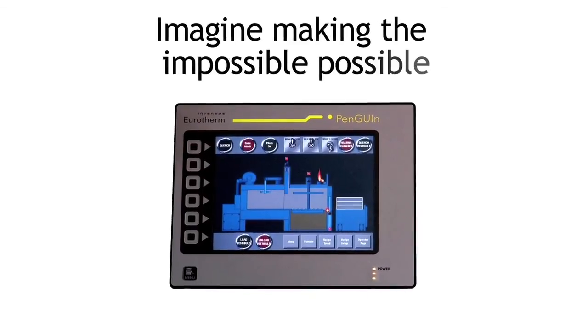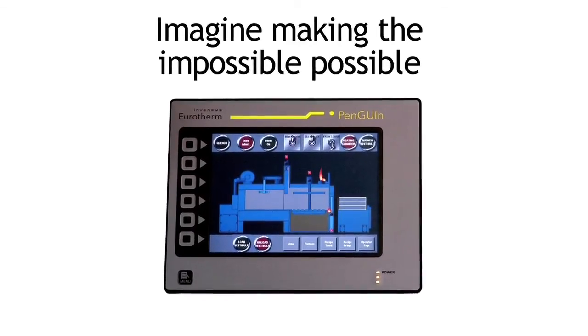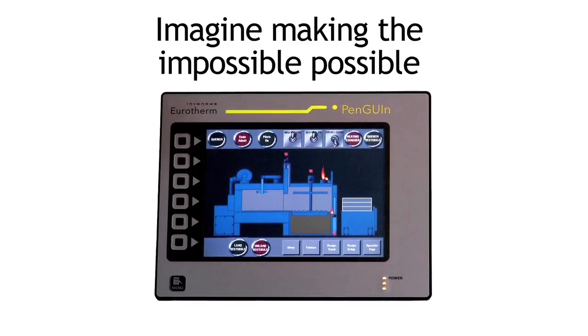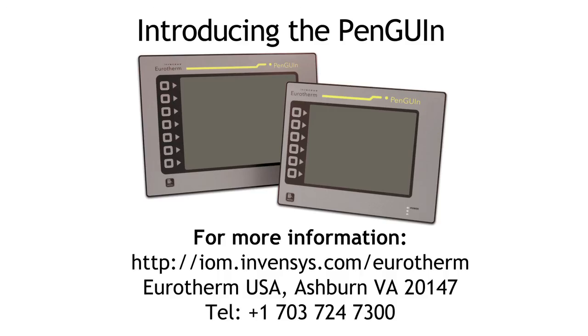The Penguin, the best value, full-featured machine HMI from Invensys Eurotherm. Available now from Invensys Eurotherm and partners.